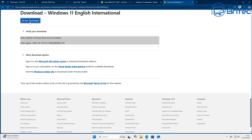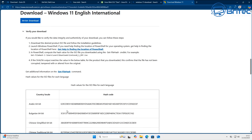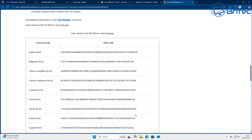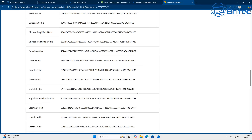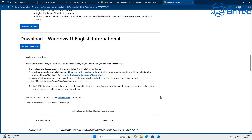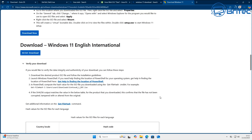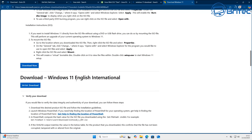If it doesn't match, it's been tampered with and it can be dangerous to install on your PC. We've just downloaded Windows 11 English International and we can now verify our download file. On their website they will give you the hash code — the long code for that particular file. For English International 64-bit it gives us this long number. It's important to check the SHA256 output matches the value in the table.